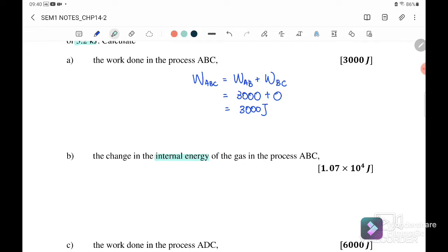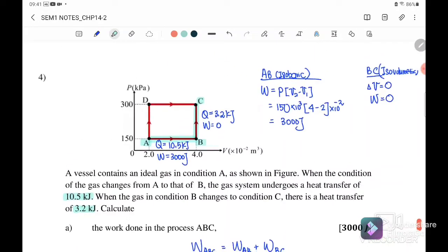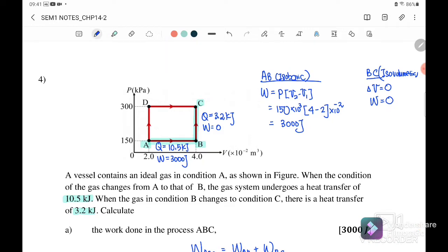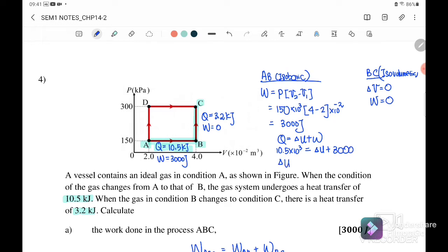Next, find the change in internal energy in process ABC. For A to B (isobaric), the work done is 3,000 joules and Q is given as 10.5 kilojoules. Using the first law Q equals delta U plus W, we get: 10.5 kilojoules equals delta U plus 3,000 joules. Therefore, the internal energy change from A to B is 7,500 joules.